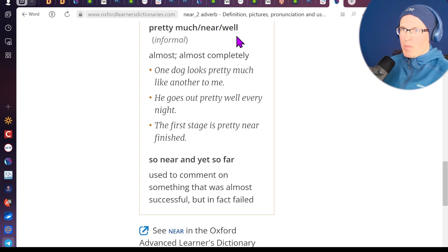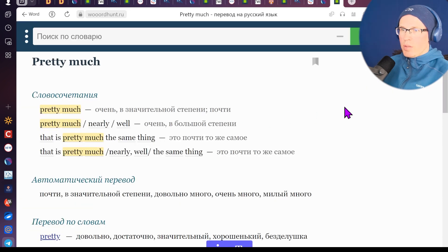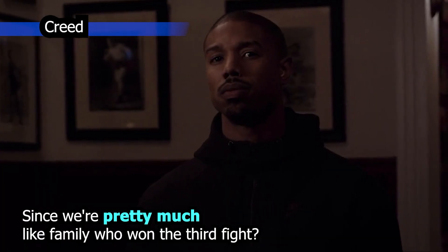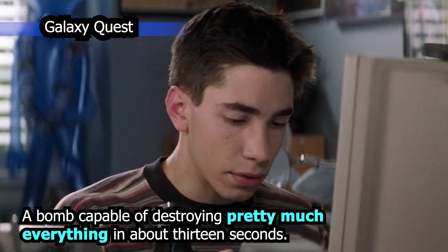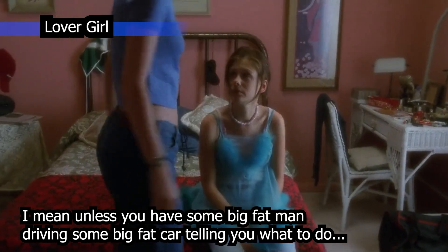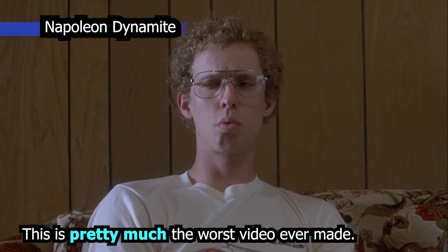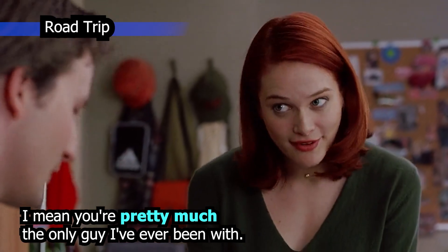Pretty much — near, almost completely, практически полностью. Взаимозаменяемо с almost. «One dog looks pretty much like another to me» — одна собака выглядит практически как другая для меня. «He goes out pretty much every night» — он выходит практически каждую ночь. «This is pretty much the worst video ever made.» «You're pretty much the only guy I've ever been with.»